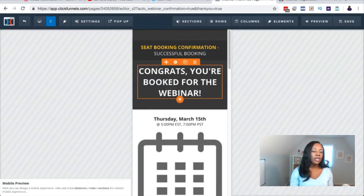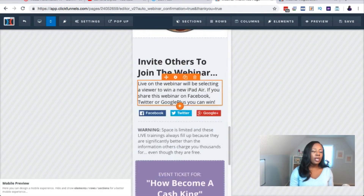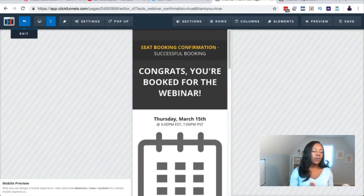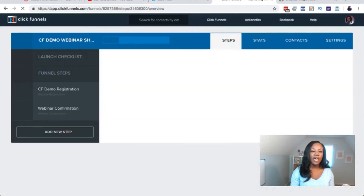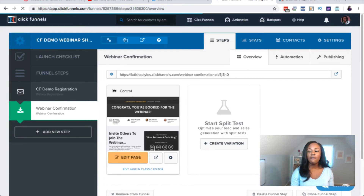Once again, we're going to check to make sure it looks good on mobile. If you like the way it looks, go ahead and exit out. Now I'm going to get into step three, which is inviting people.